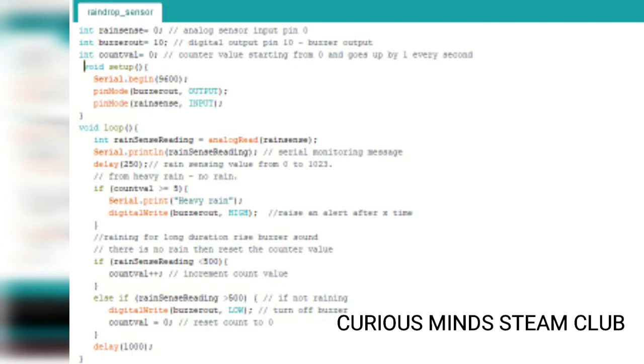And then it will send the value from 0 to 1023. So if there is very heavy rain, the max value it can go to is 0 and when there is no rain then 1023.